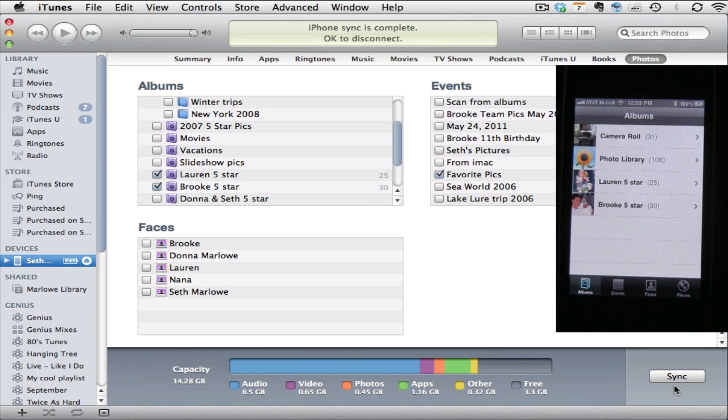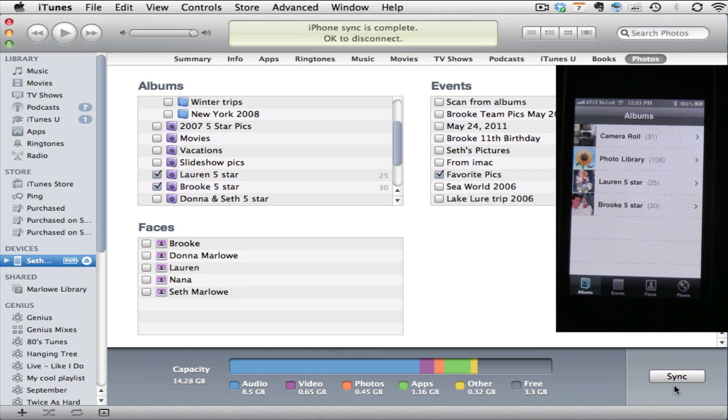And that's how you sync photos from your Mac to an iPhone, iPad, or iPod. Really anything that you can connect and operate through iTunes.